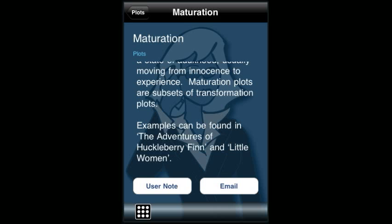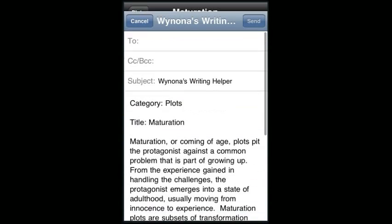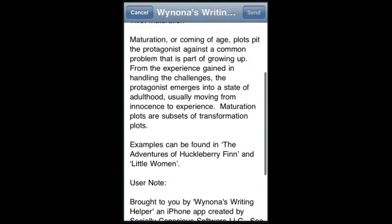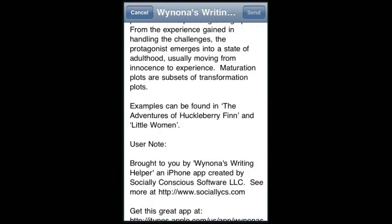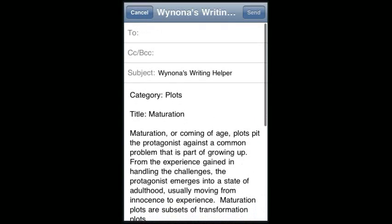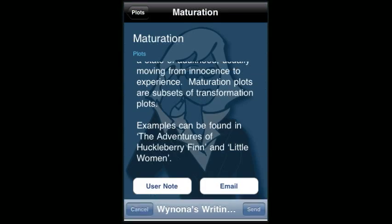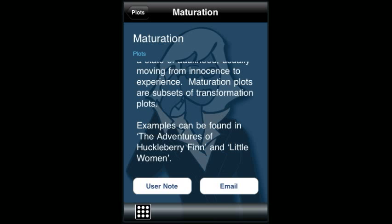You also have the user note feature and the email feature, which sends the definition, the examples, and your user notes to you or your friends, whoever you like.